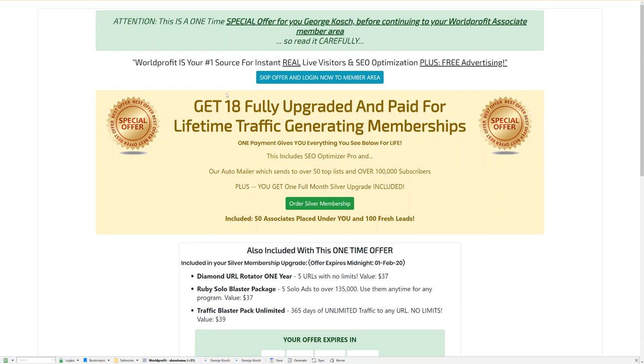Hi there, this is George Kosh and I'm the CEO and one of the co-founders of WorldProfit. Proudly over 25 years online doing the same type of training, hosting websites and teaching people how to earn income online.